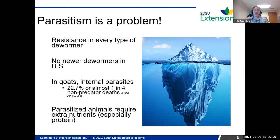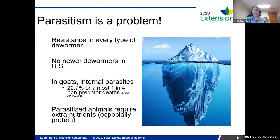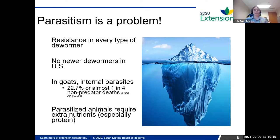The problem with parasitism is that subclinical effects are going to affect your bottom line — how your lambs are growing, how they're producing, and that sort of thing. This problem is becoming compounded by the fact that every dewormer we have for our small ruminants has some documented resistance, especially with Haemonchus contortus. Haemonchus has been shown resistant to every type of dewormer that will affect it. In the U.S., we don't have any newer dewormers coming down the pipeline anytime soon. Ivermectin came out in the 80s and we're still using it as a tool.